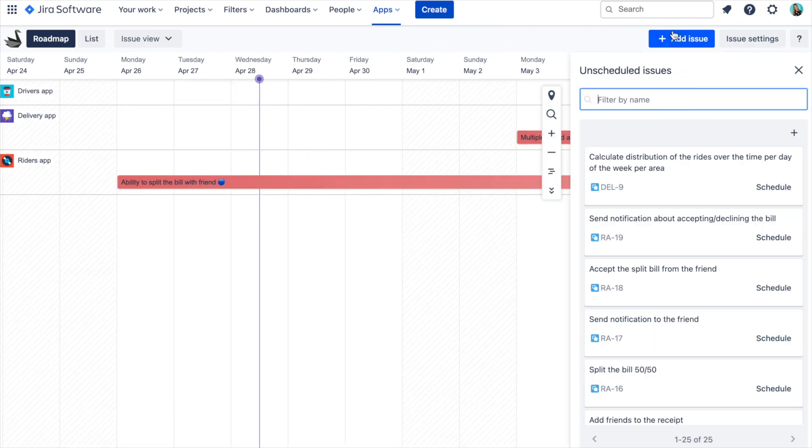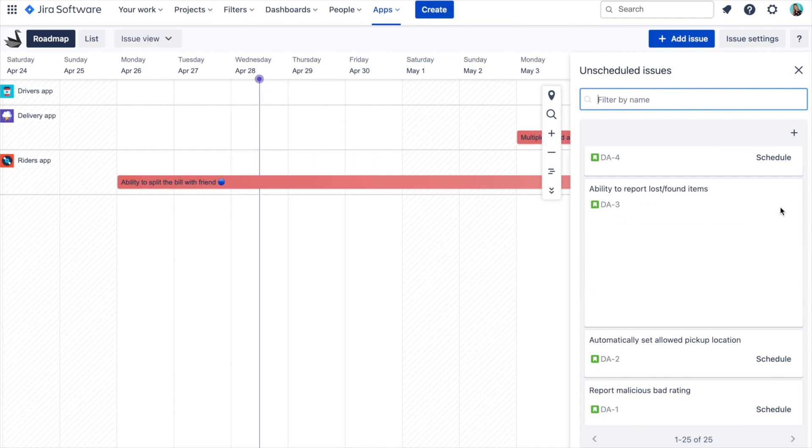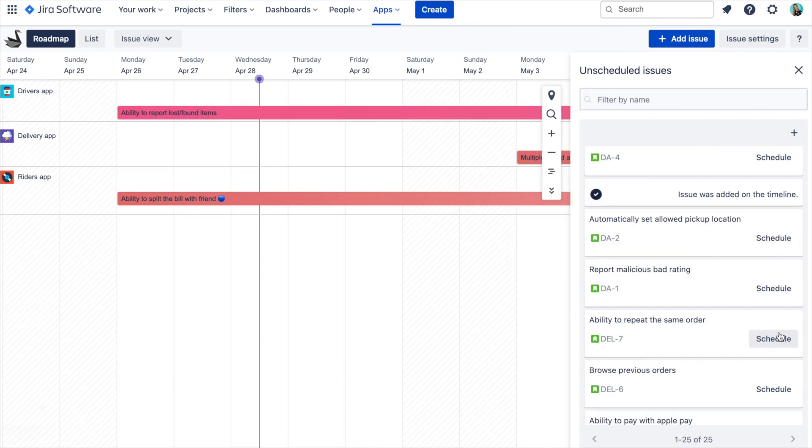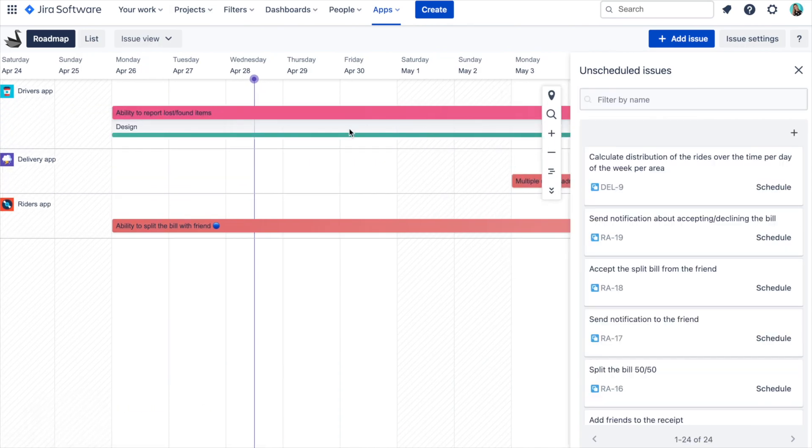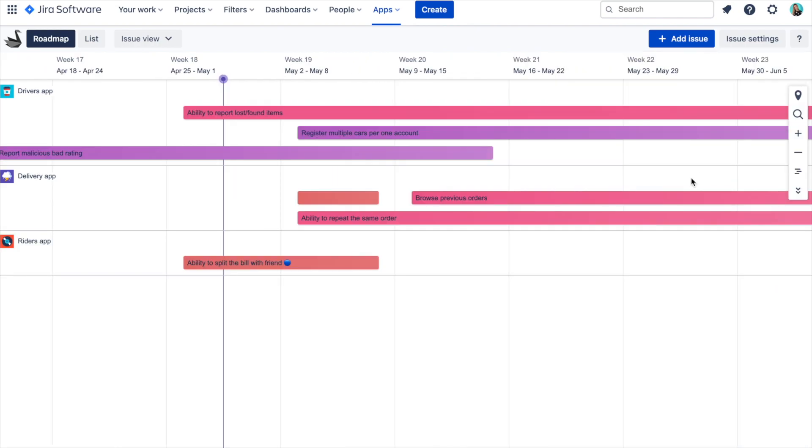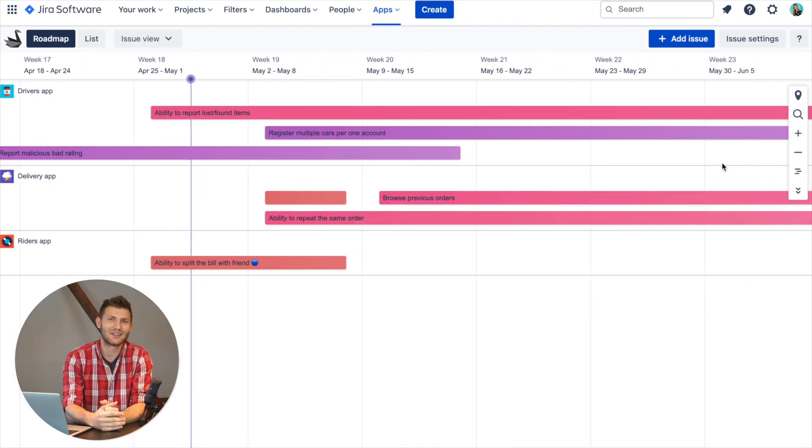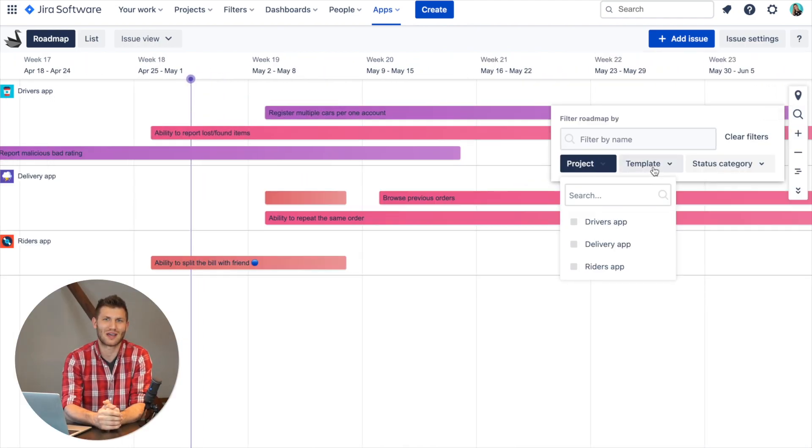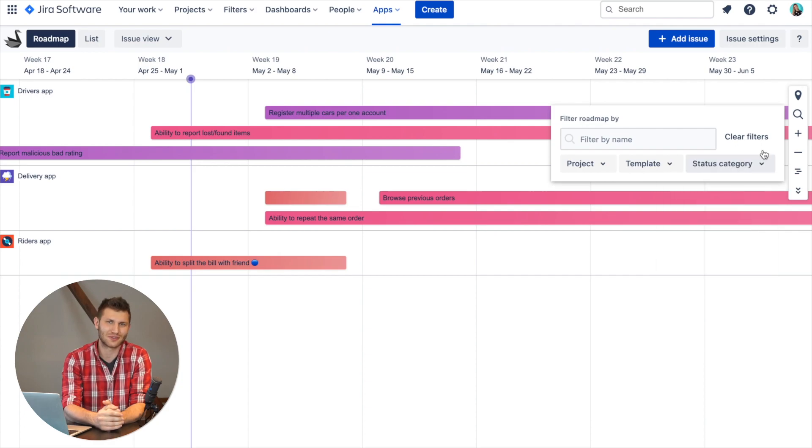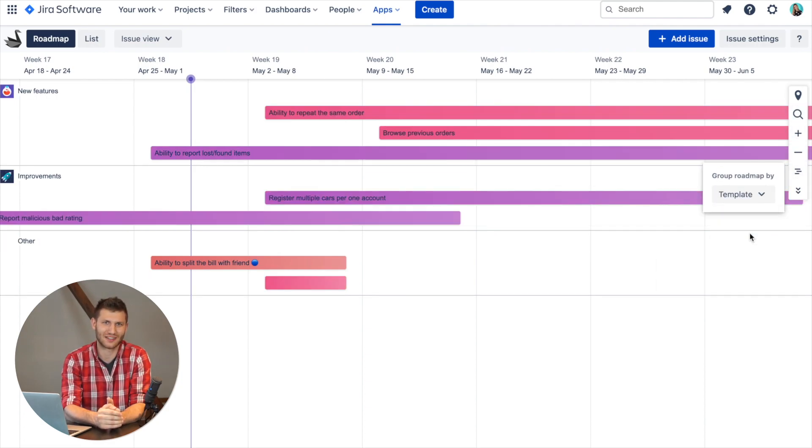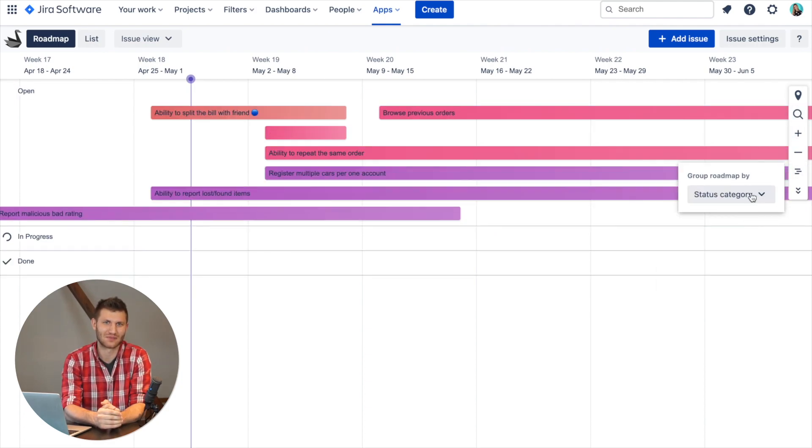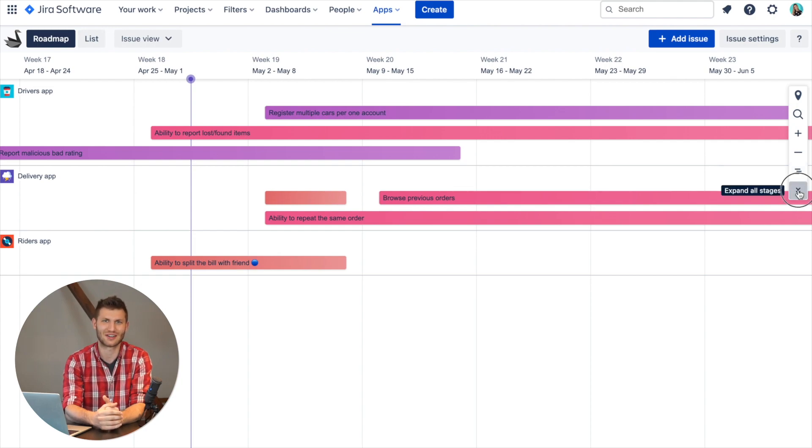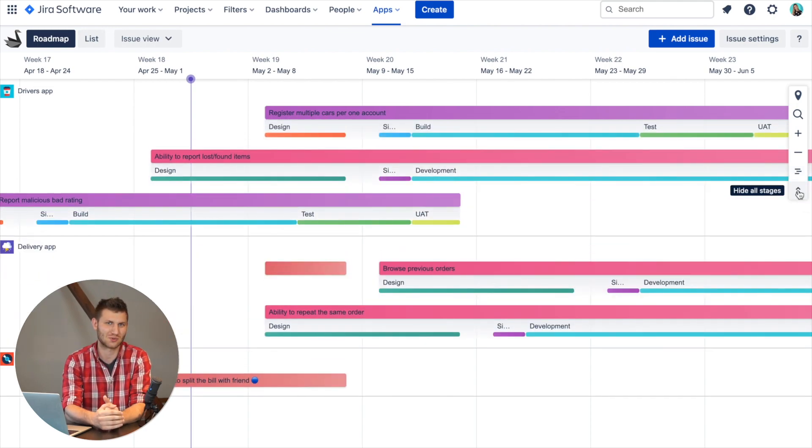Stages will help you break down your initiatives and releases into trackable phases. The Swanly Roadmap toolbar helps improve roadmap navigation by allowing you to filter or group by project status and template, as well as expand stages so you don't individually click on every issue or release in order to drill down.